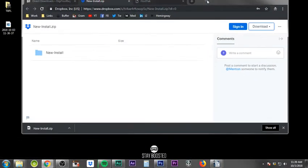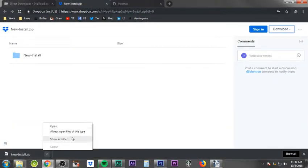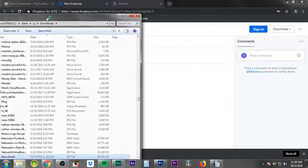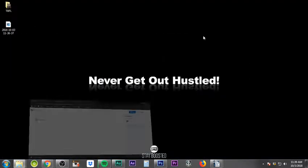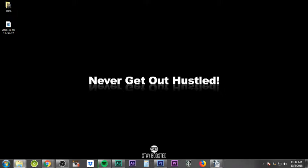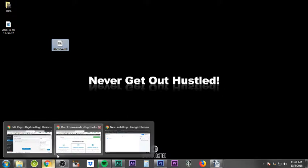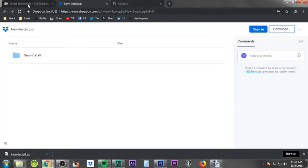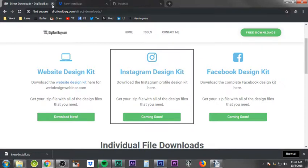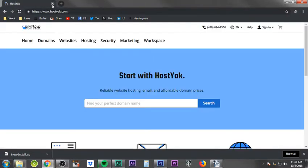Now I'm going to open the downloaded file, show it in the folder, and drag the zip file over to my desktop so I know where it is and can access it easily as we go through everything. Then I'm going back to the page we were on — we can close out the digitoolbag website and the Dropbox site. Now we're on hostjack.com.